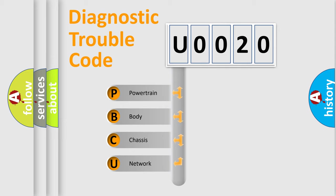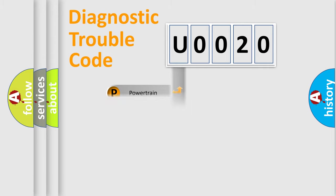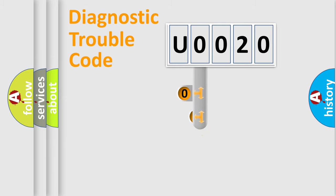We divide the electric system of automobile into four basic units: powertrain, body, chassis, network. This distribution is defined in the first character code.